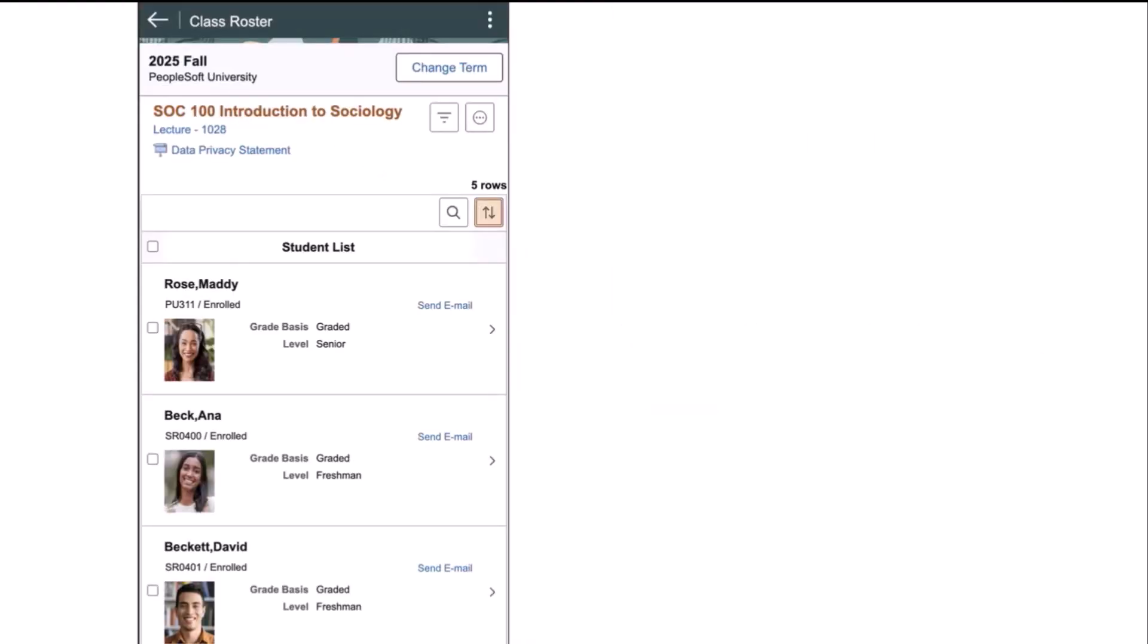If configured or enabled on the Fluid Faculty Center setup page, which I will show later, for the small form factor, the faculty member will land on the brand new photo class roster. There are several new features on this page, the first of which is the data privacy link. This is now a fully configurable data privacy statement that will allow each campus to use their own terminology, as well as any data privacy policy statements that they would like to display.